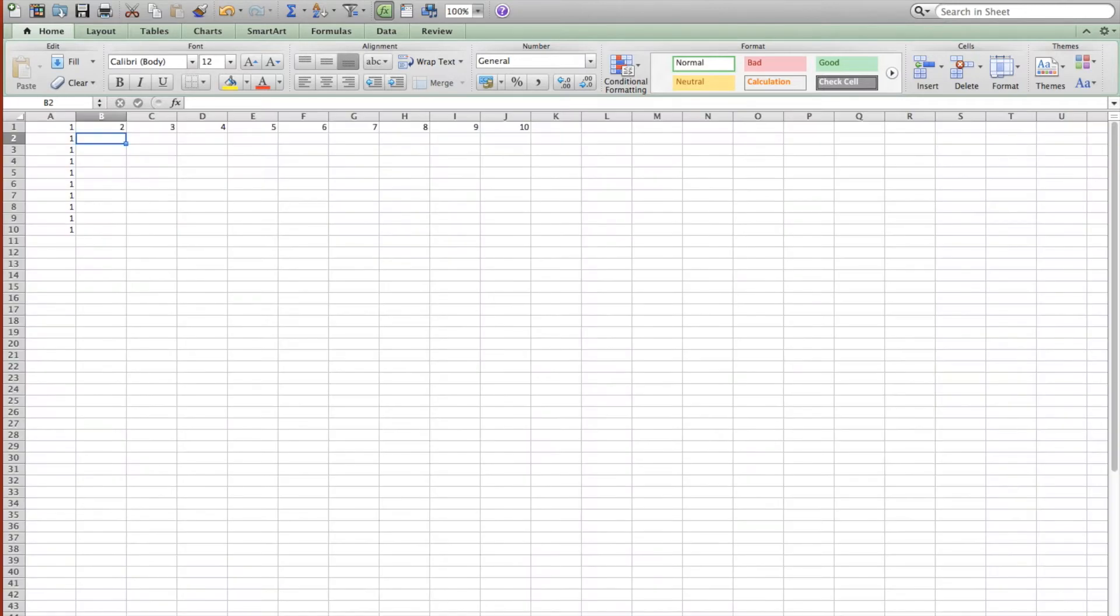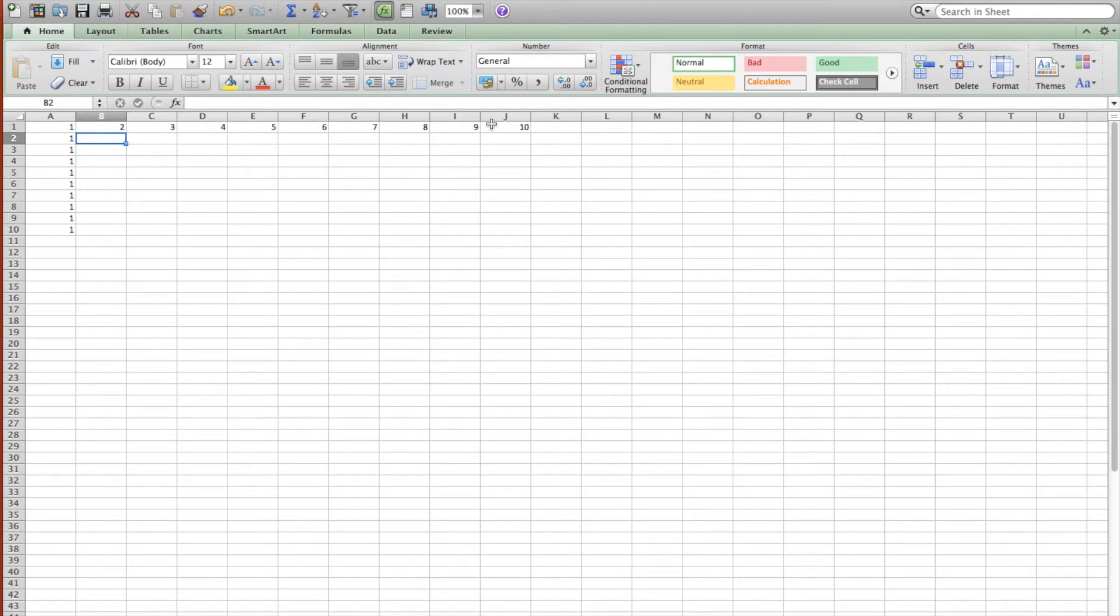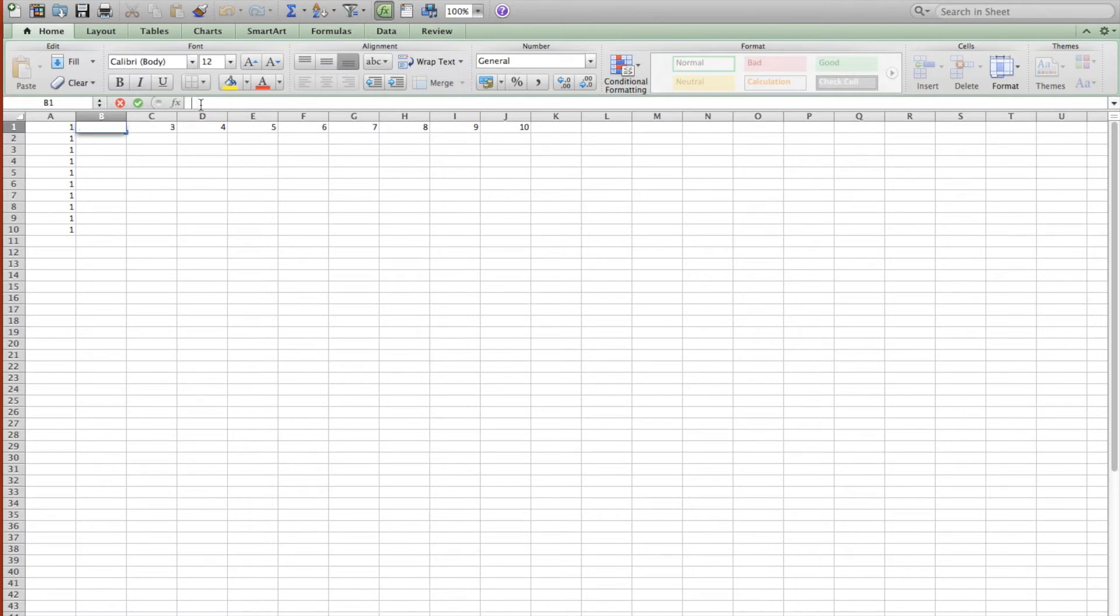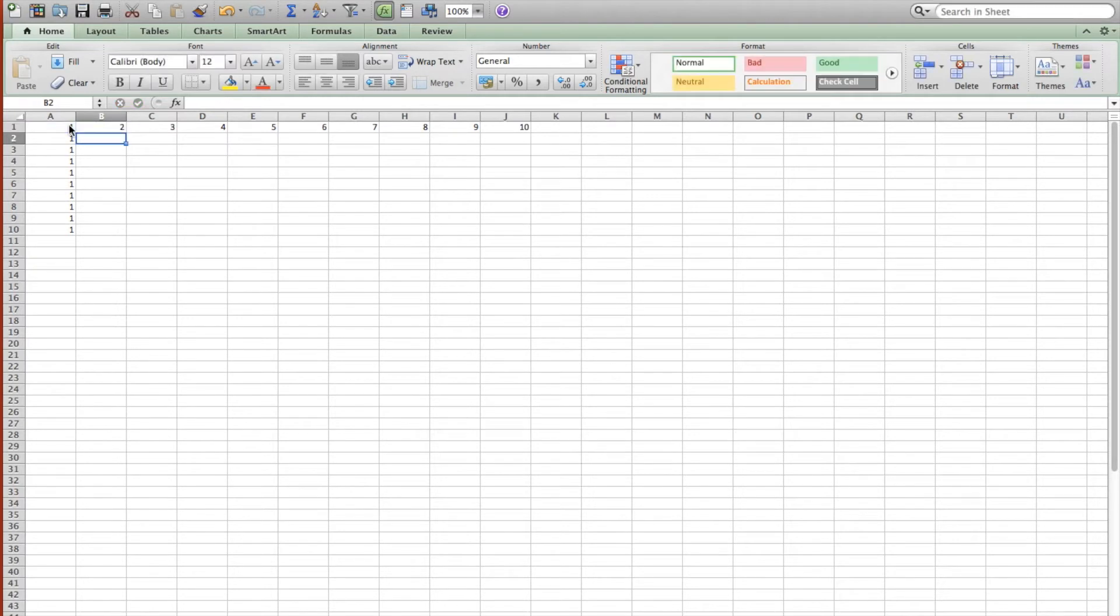And so what I started with here is I put 1s down the first column and then increasing integers on the first row. And then we're actually going to redefine this row instead of just as integers as the previous term plus 1. So it's still going to be consecutive integers.